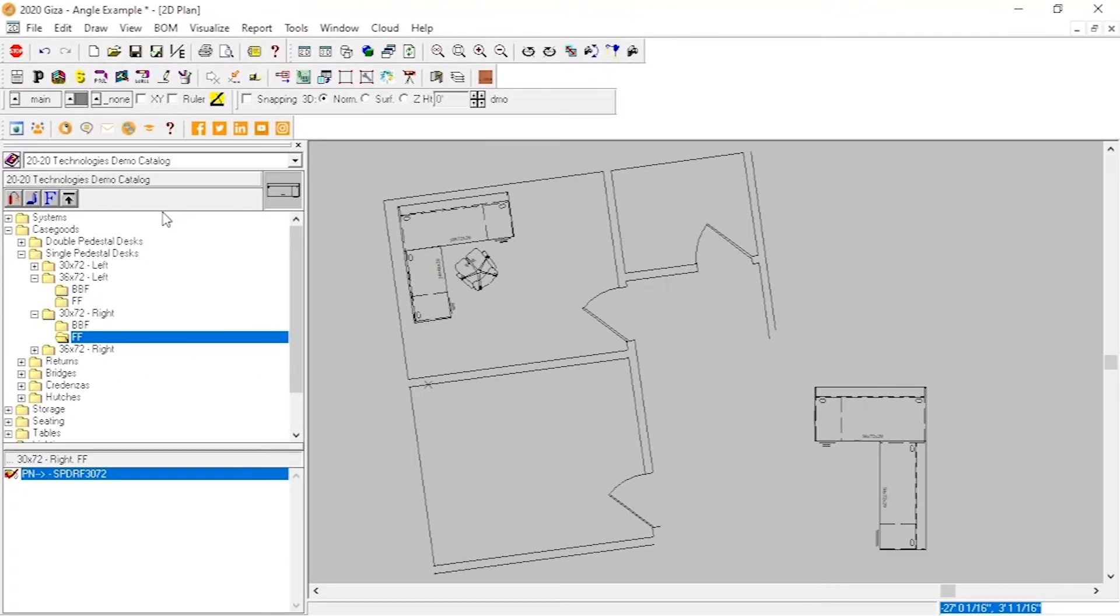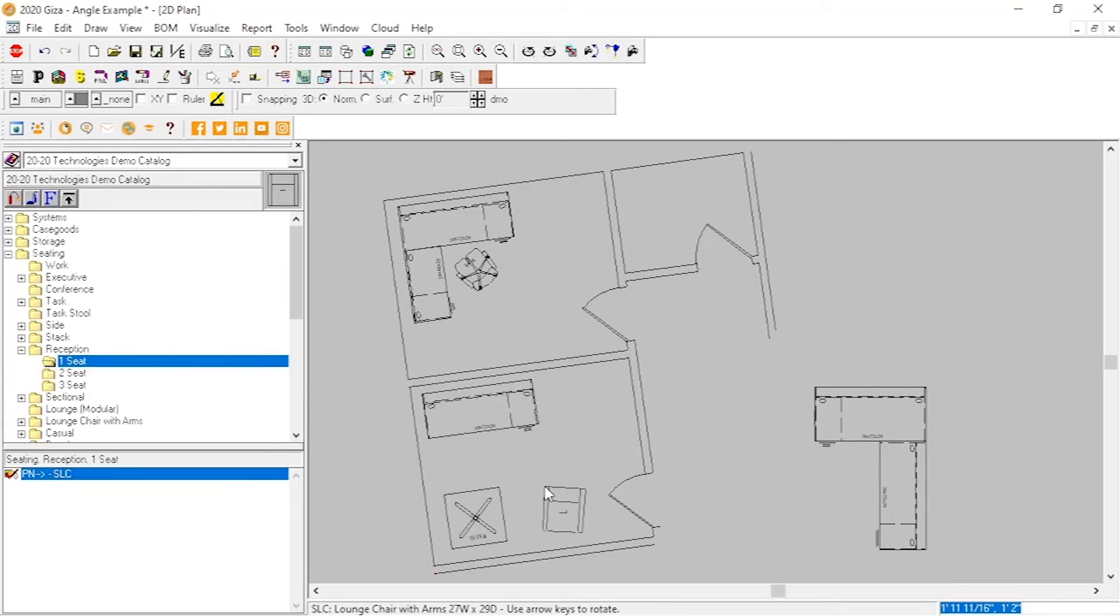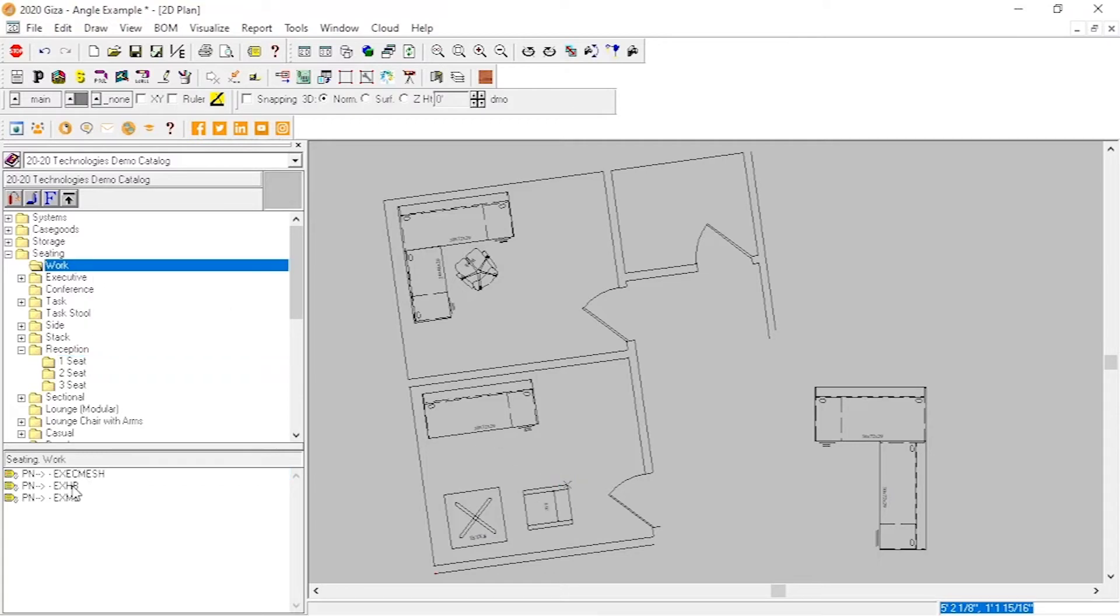Now, when objects are placed from the catalog, they will be rotated from their initial position by the work angle, and we can rotate them normally from here by 90 or 15 degrees using the arrow keys.